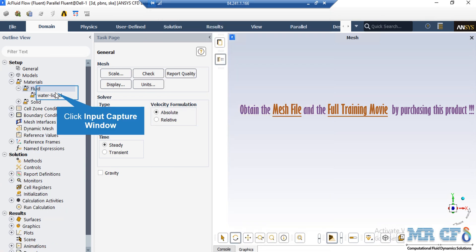Now, after expanding the fluid section under the materials, you can see that water and liquid materials have been added to this project. In order to add a new material, you just have to right-click on Fluid and then select New.